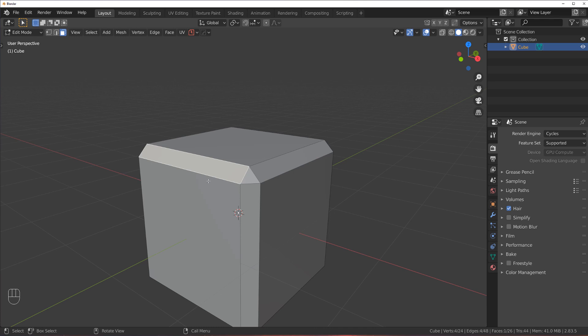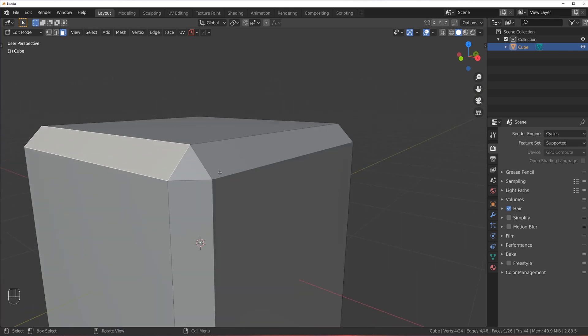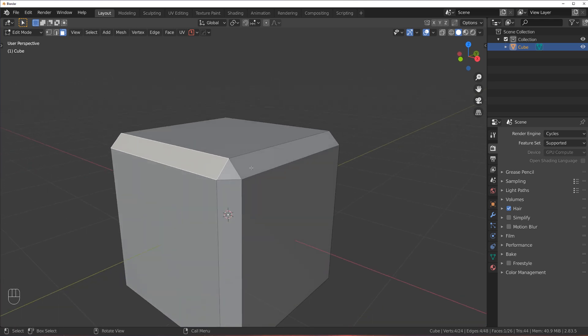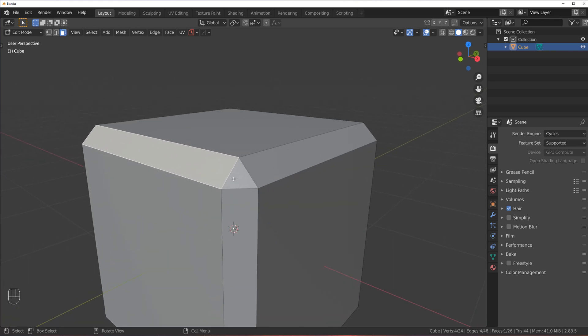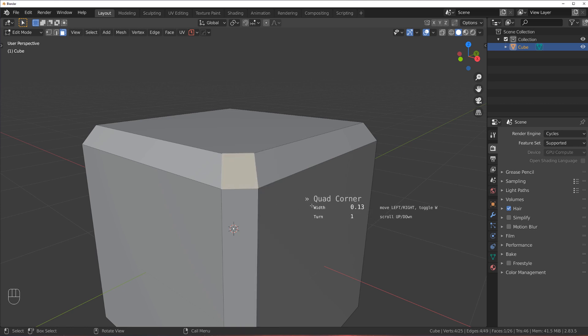So how do you fix this? Well, there is a quick way of doing this through Mesh Machine. It's called Quad Corner. So you select a triangle, you press Y on the menu to access Mesh Machine, and you click on Quad Corner.